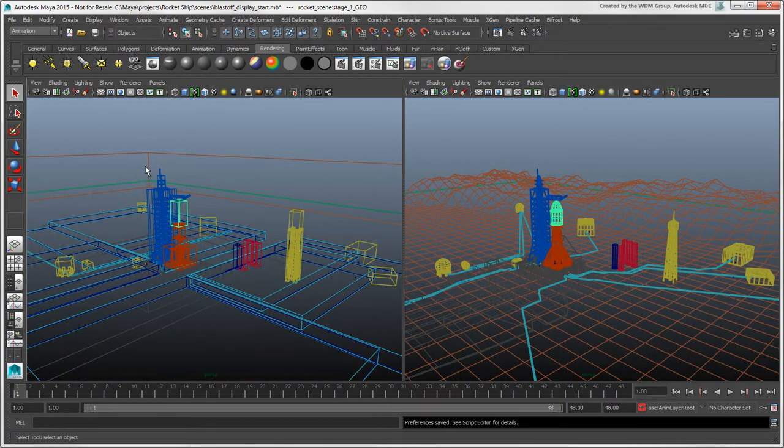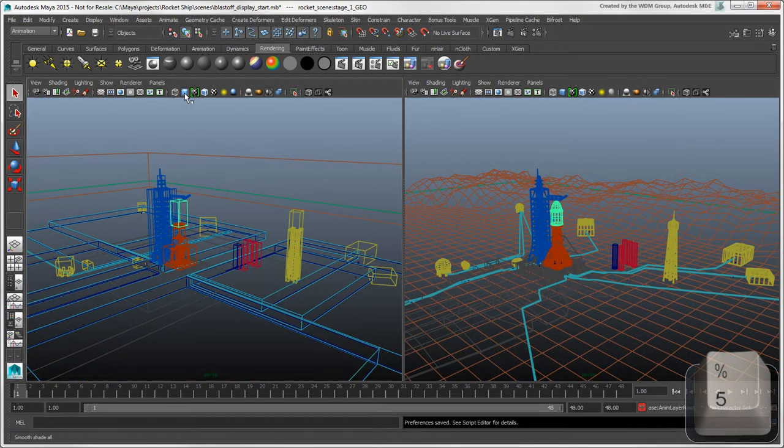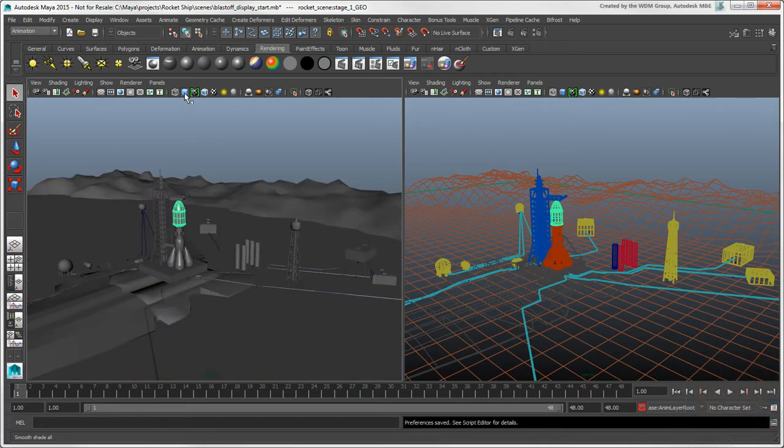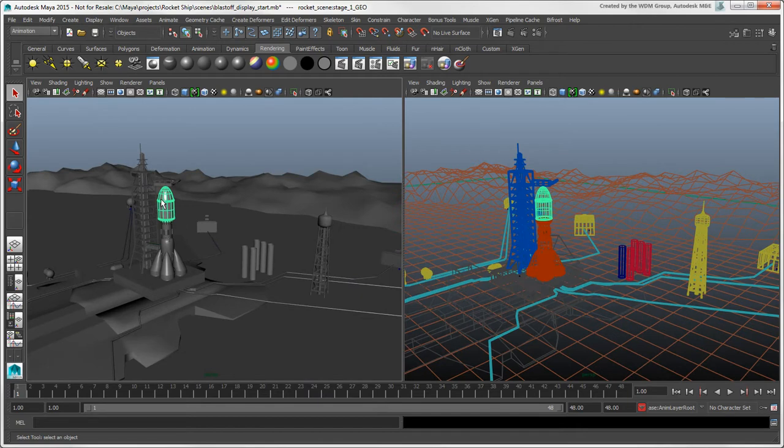Click the Smooth Shade All icon or press 5 to show the object's base material, whatever that is. For example, the top of the rocket has a Phong material while the rest of it has a Blend material.